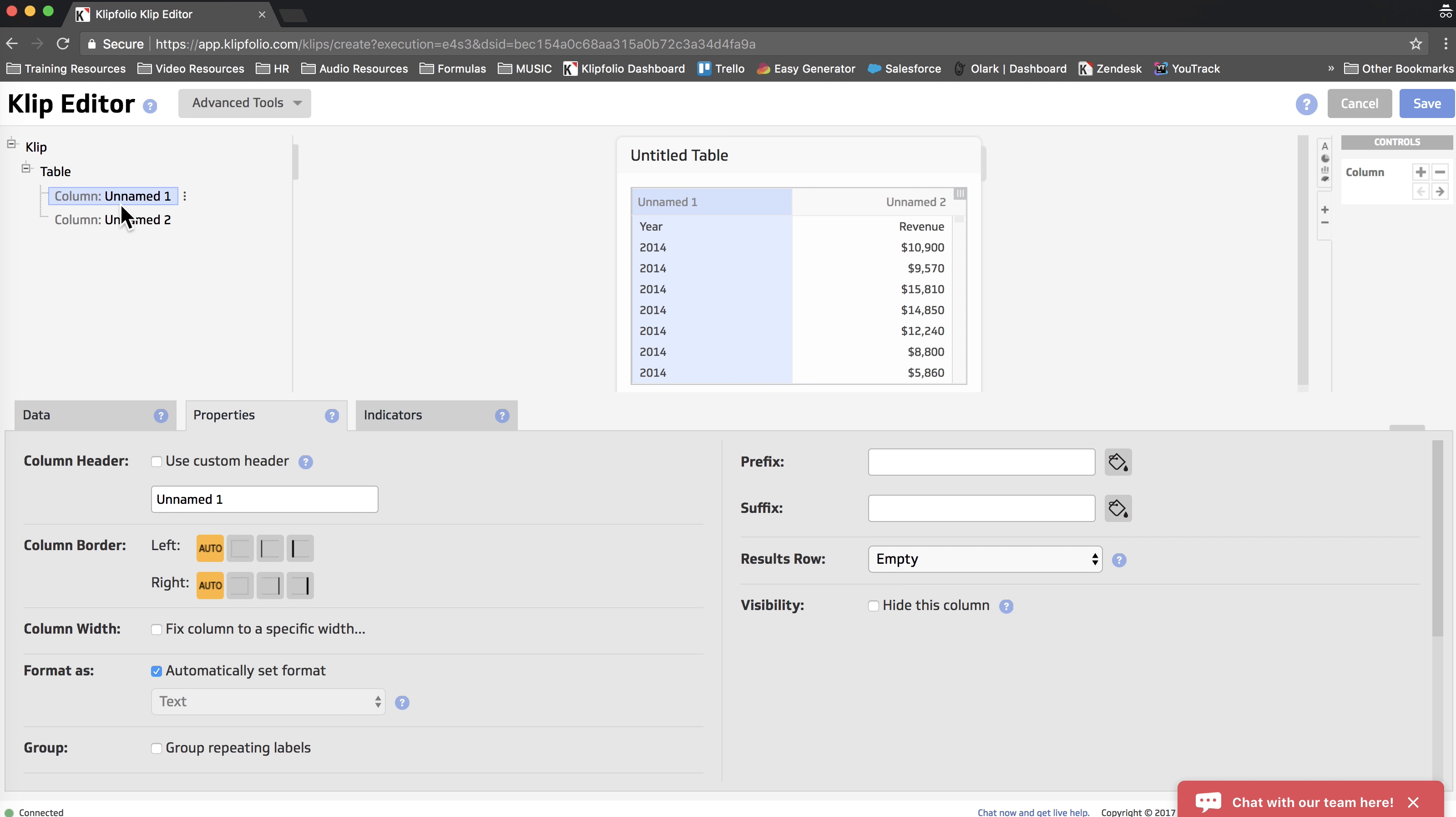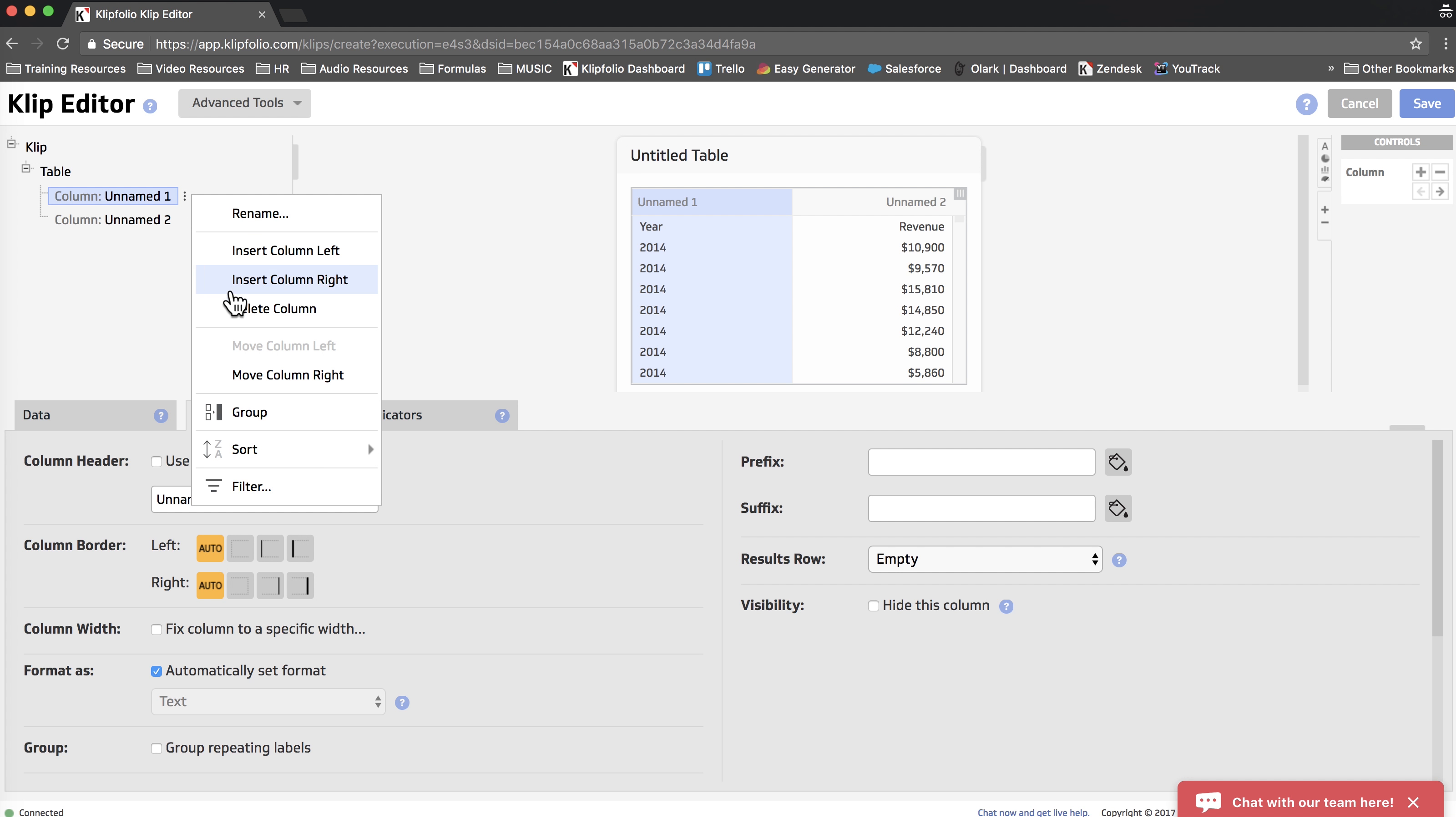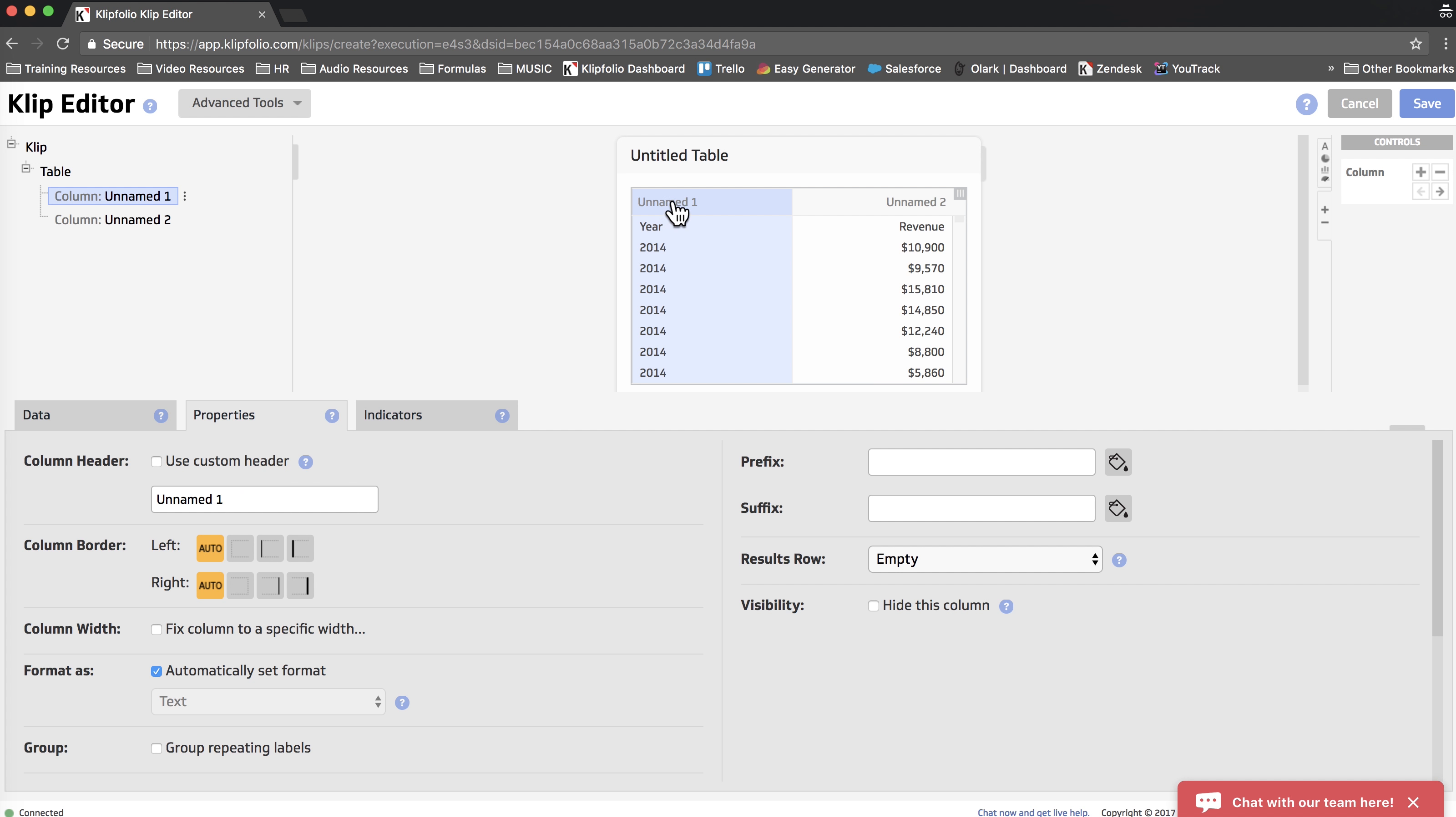Now there's several different spots that you can find the ability to group. First of all, if you click on the column in the component tree and click on the three little dots, you'll see that there's the ability to group there. If I right-click on the column itself, you'll see I can also group from here.